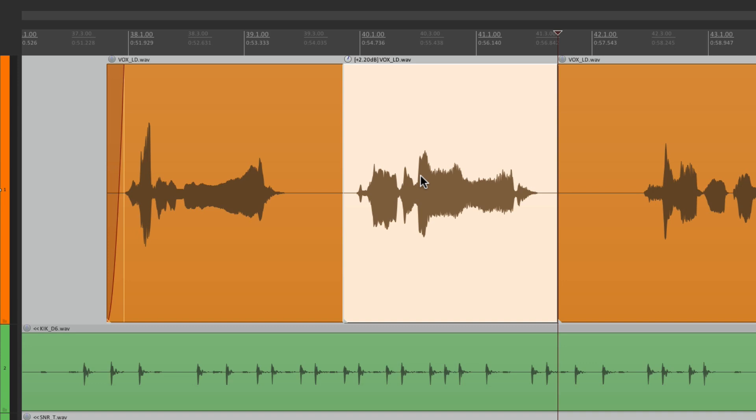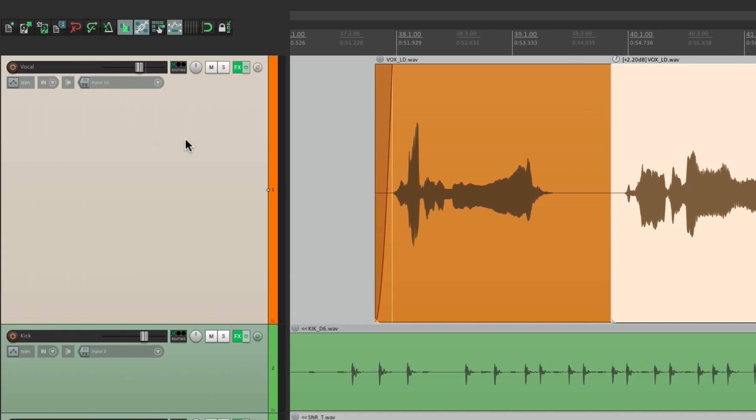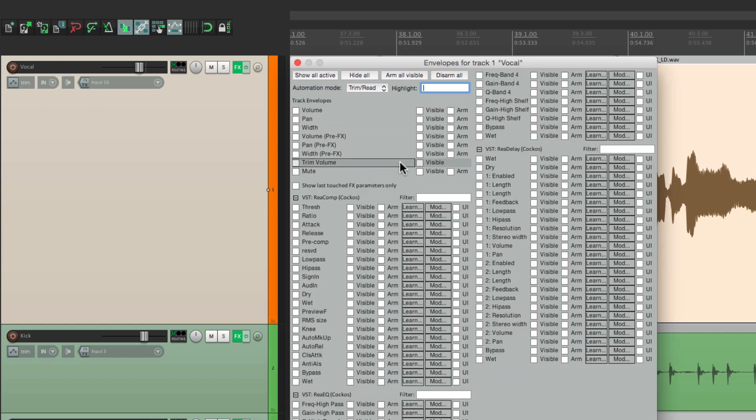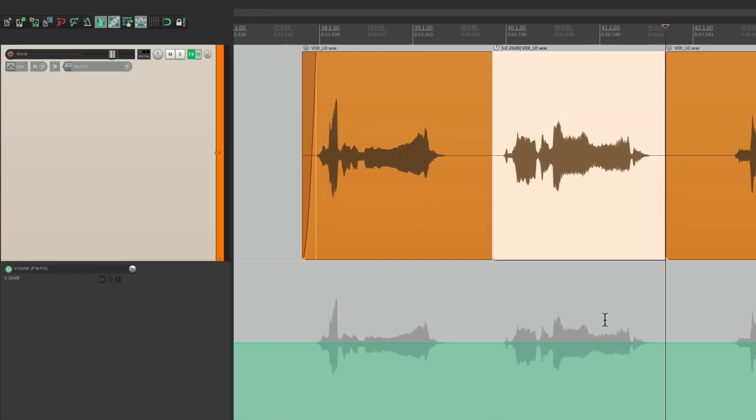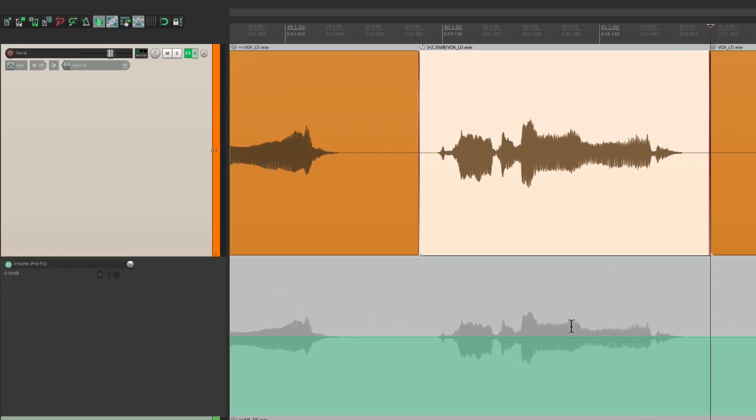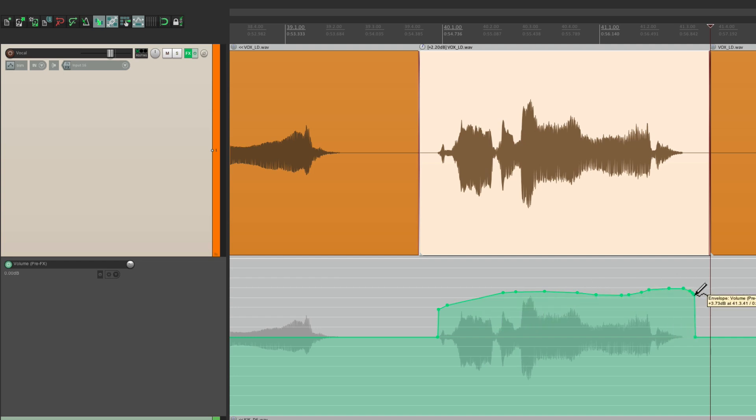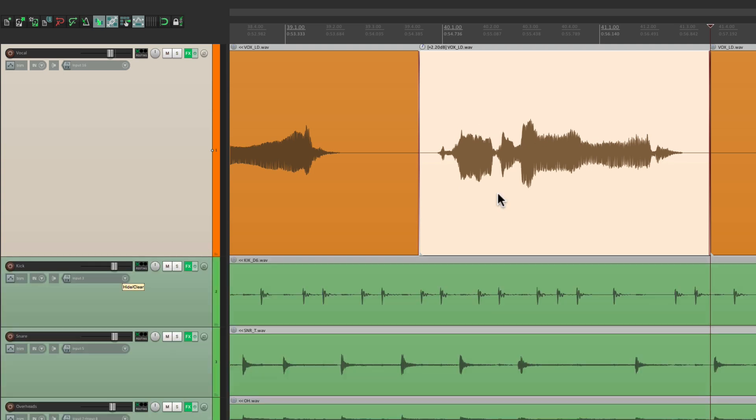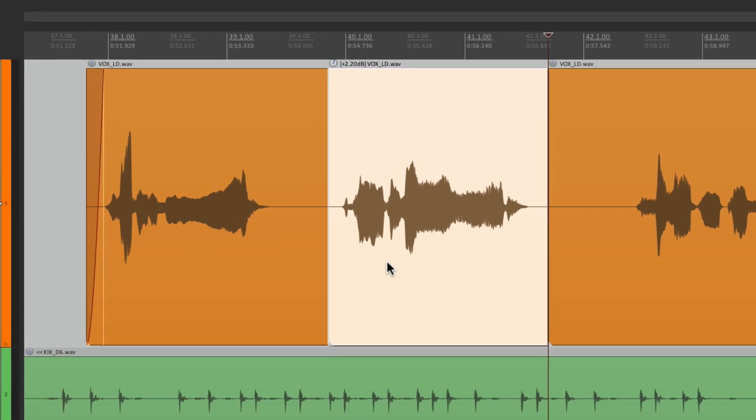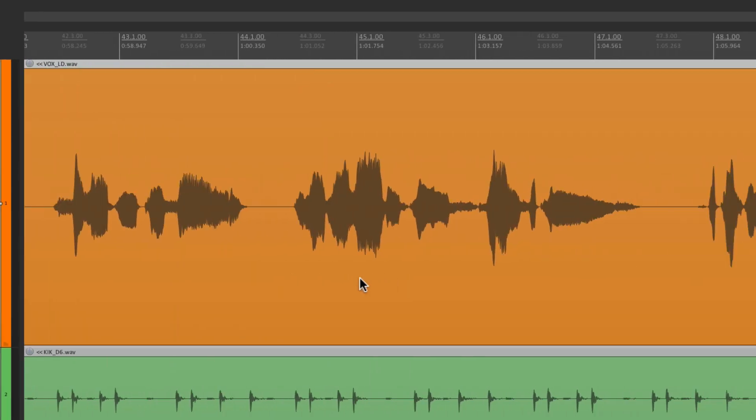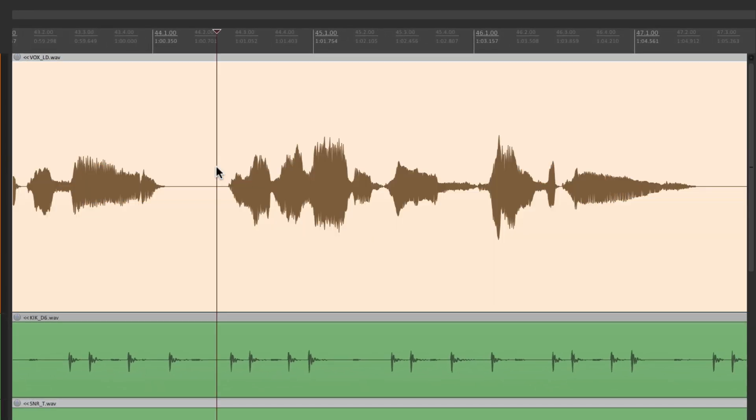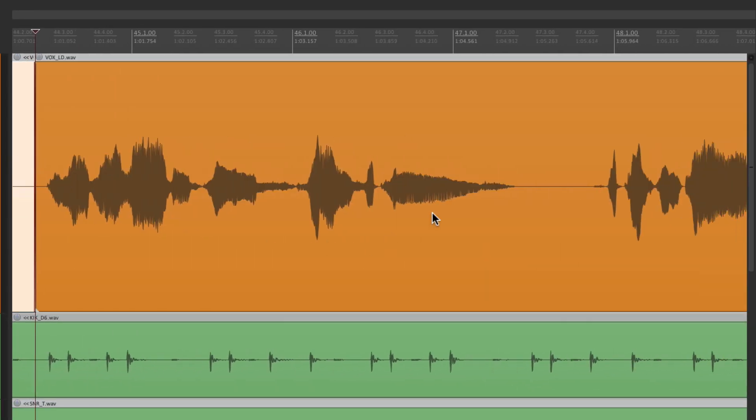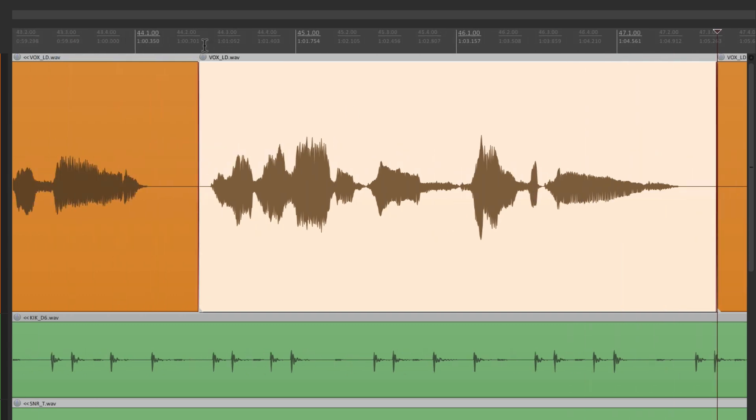And like I said earlier, you could use envelopes to do the same thing. We can go right over here and create a pre-effect volume envelope right here. And we could do a similar thing. Just draw to adjust the volume of that vocal piece, which does allow us to tweak it more, but it's also a bit more time consuming. If you want to make a quick adjustment, it's a lot quicker to just split it to create a new item and adjust it here.